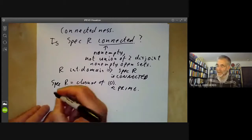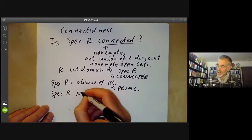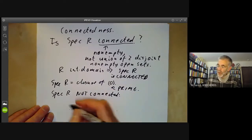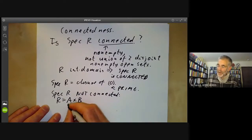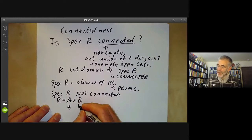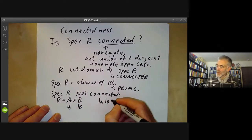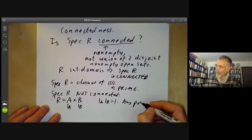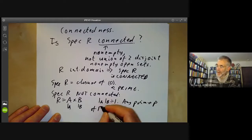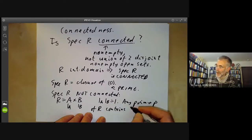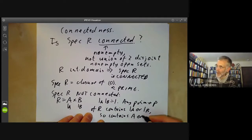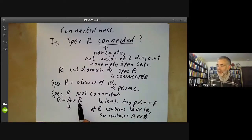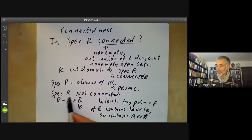Now let's see some examples where the spectrum of R is not connected. One easy example is when R is a product of two rings A and B. If we denote the units of the rings A and B by 1_A and 1_B, we notice that 1_A times 1_B equals 1. So any prime P of R contains 1_A or 1_B, and thus contains A or B. From this you can see that the primes of R form a disjoint union of the primes of A and the primes of B.